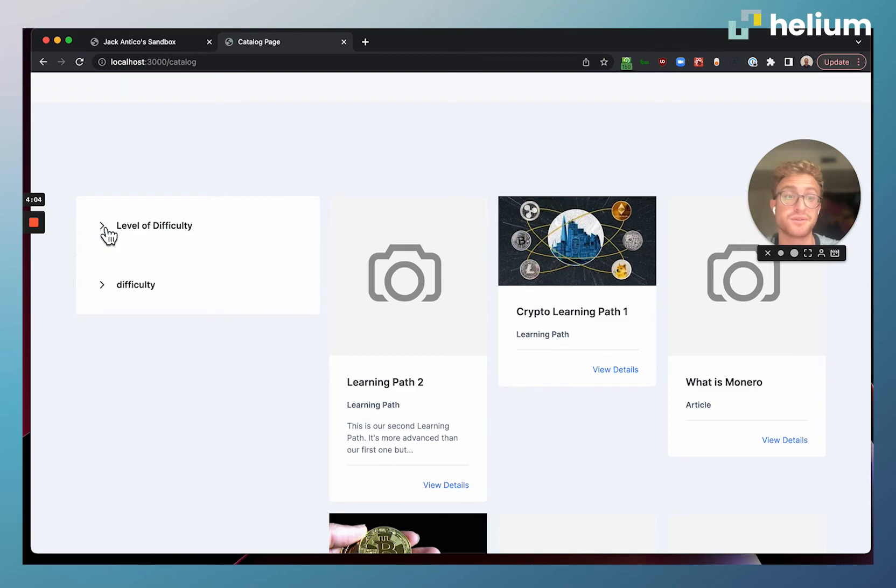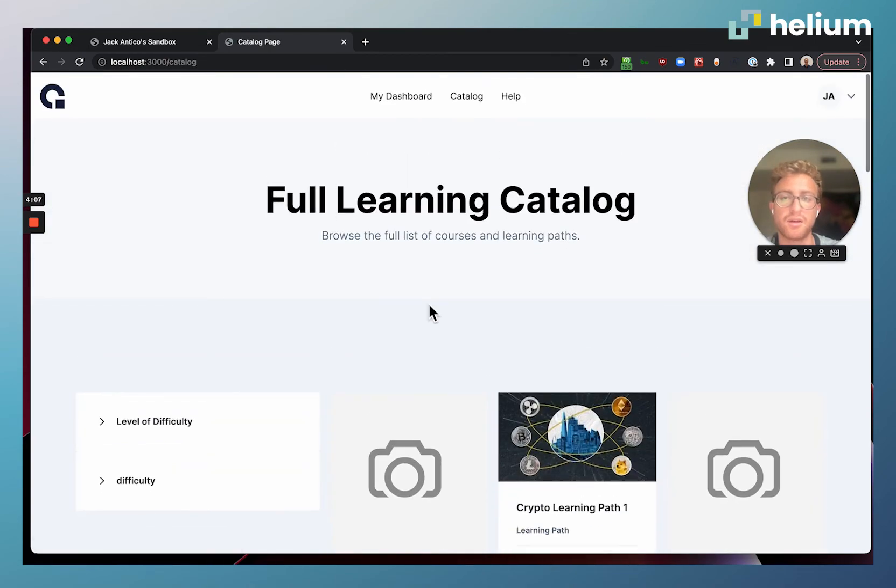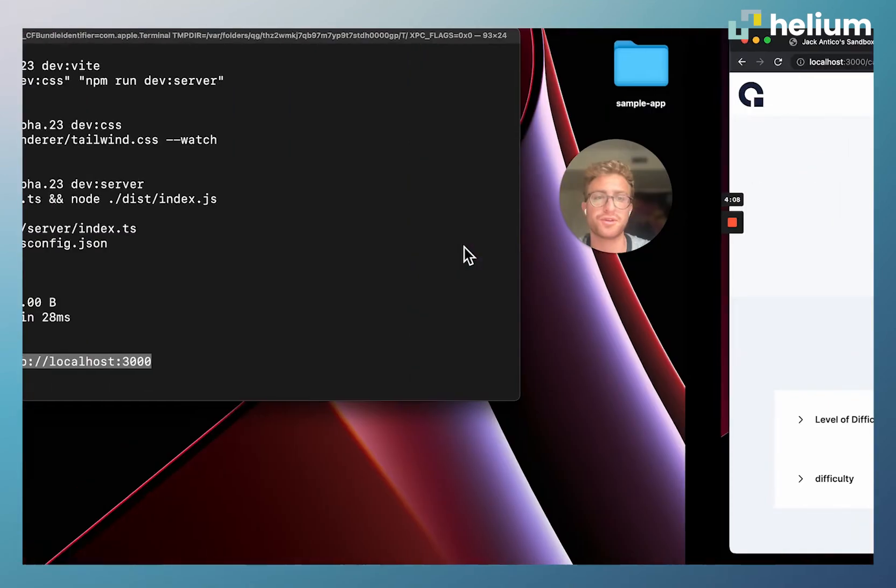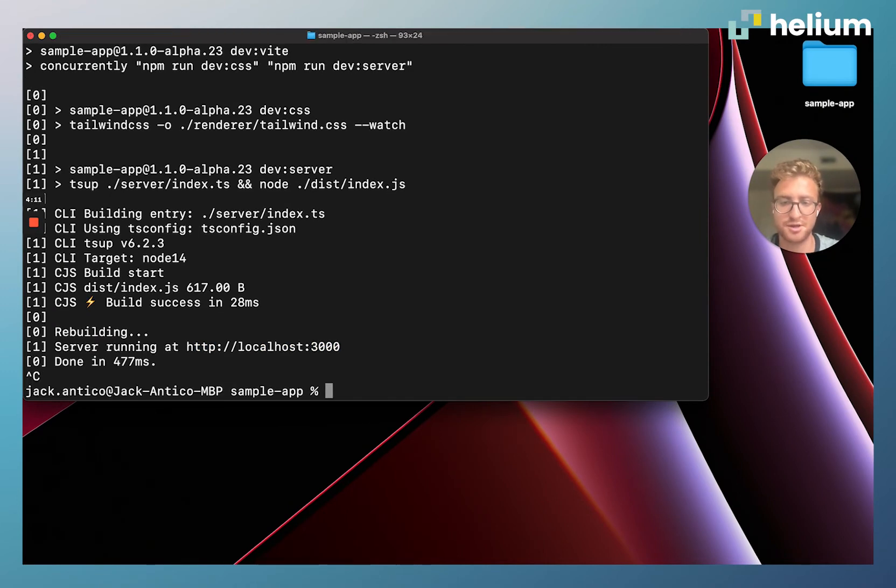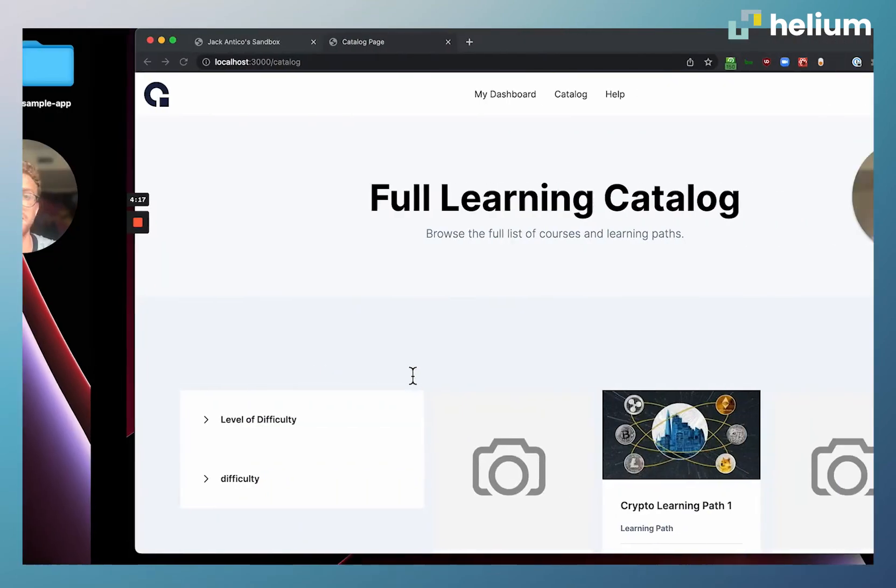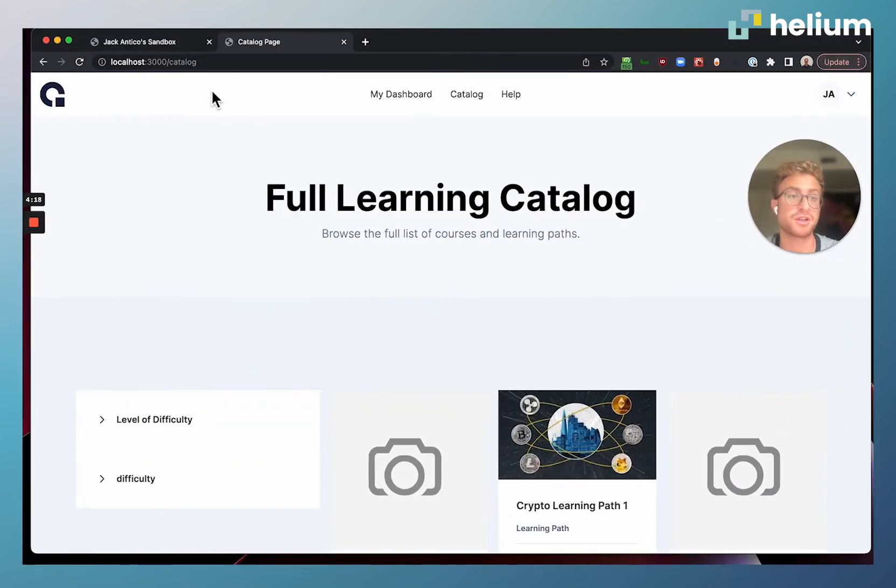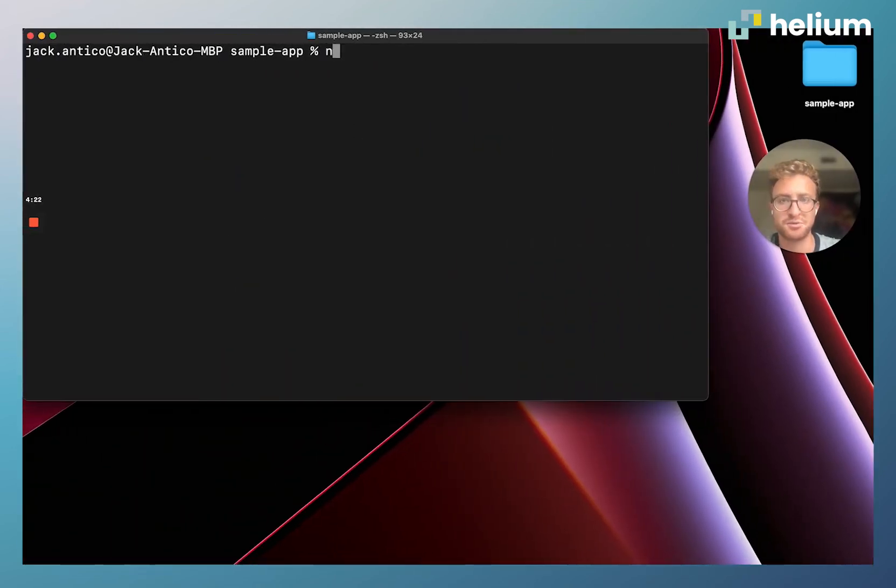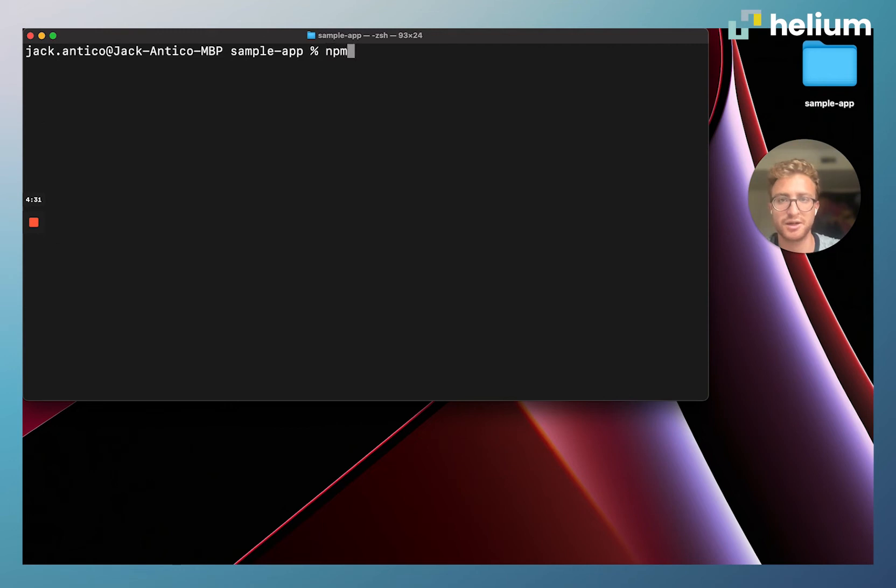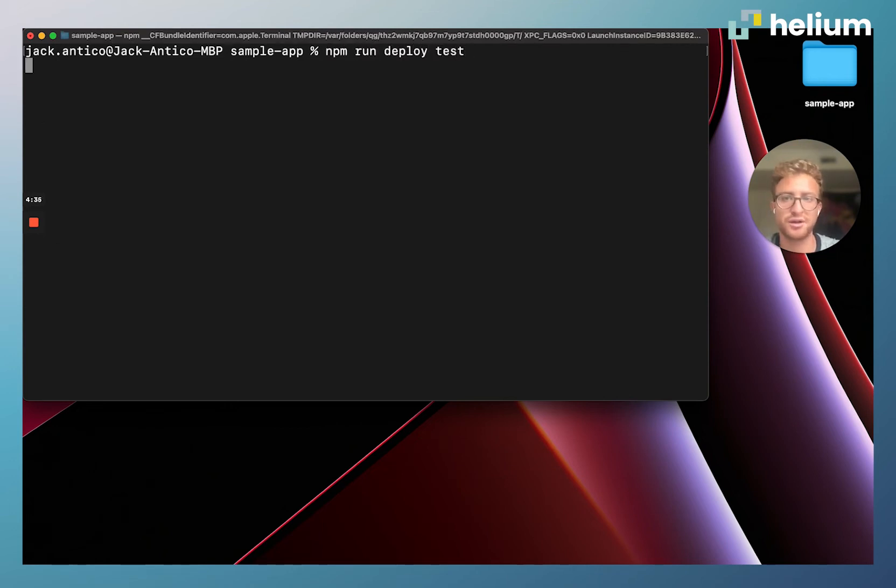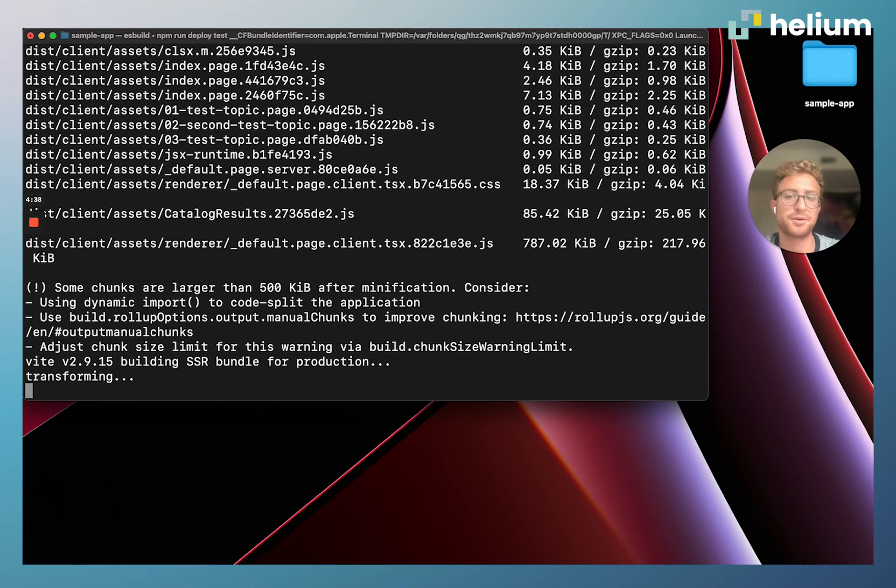Now I'm going to come back here to my terminal and I'm going to stop this local machine with Control-C. I'm going to hit clear and now I'm going to deploy. This right here was just running locally, now I'm going to deploy it to my learning instance URL. I'm going to run npm run deploy test, which is the nickname we used earlier, and you can see now this starts the deployment process.